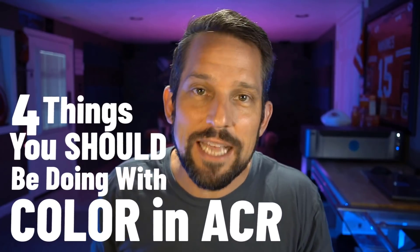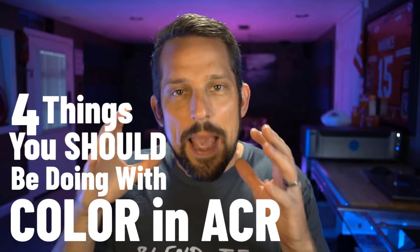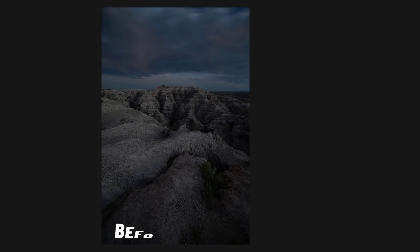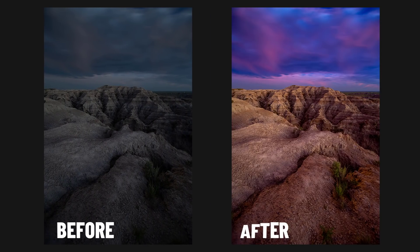In this video, I'm going to share with you four incredible tips for making impactful colors in your image that are going to make your jaw just drop. And you're going to ask yourself, why have I not been doing this all the time in Adobe Camera Raw or Lightroom?